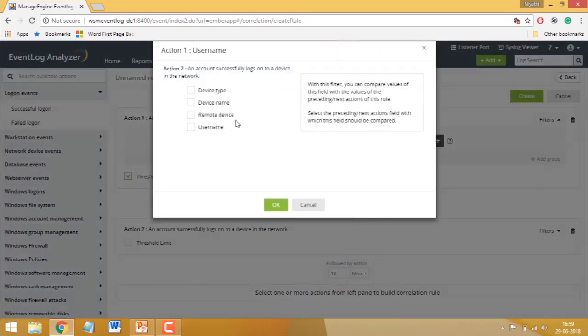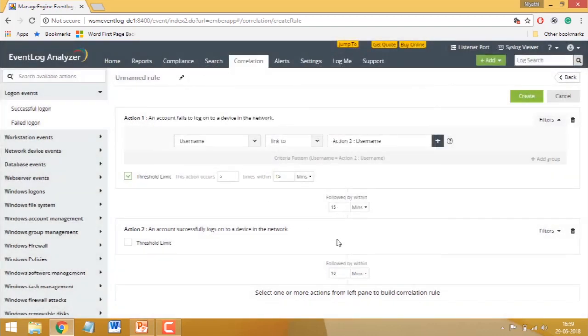And that's how you use the correlation rule builder. Thank you for watching this video.